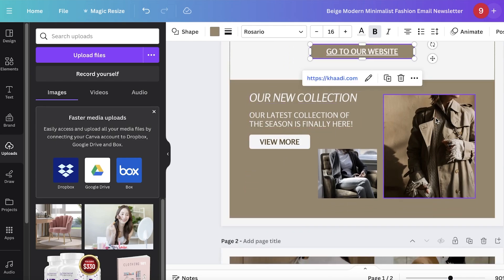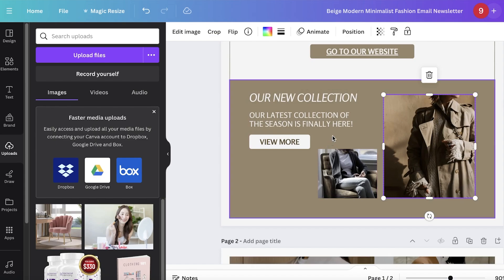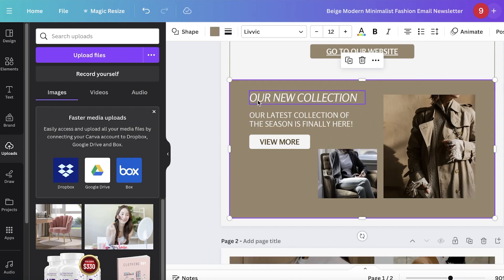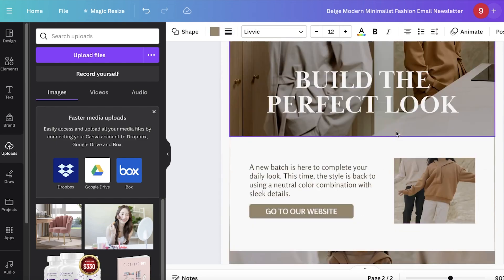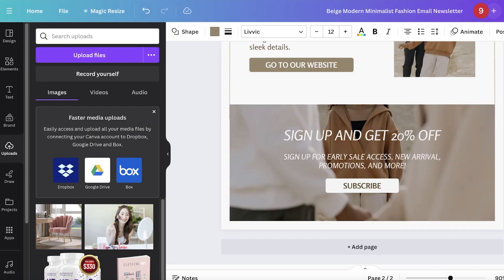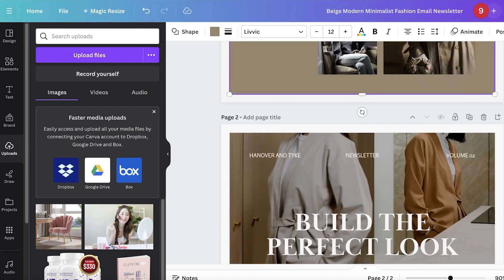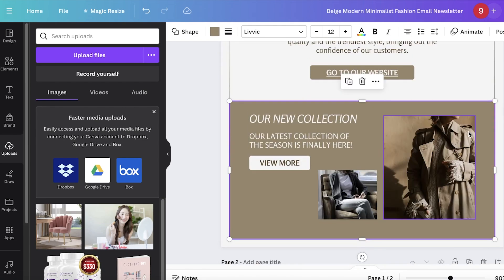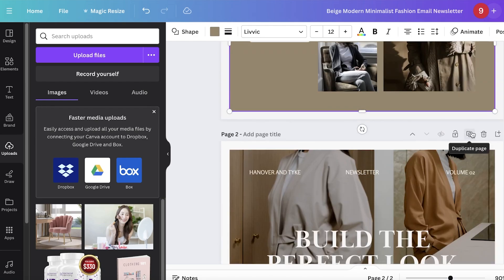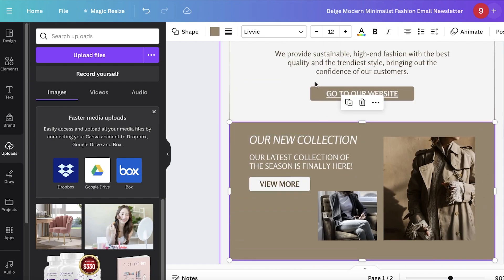After that we have some more images. We can change the style, add more text as well. We have a second page on this as well. If I don't want a second page, I can choose to remove that.